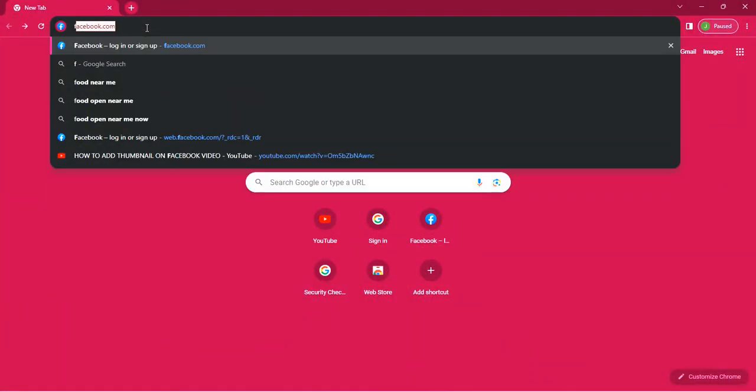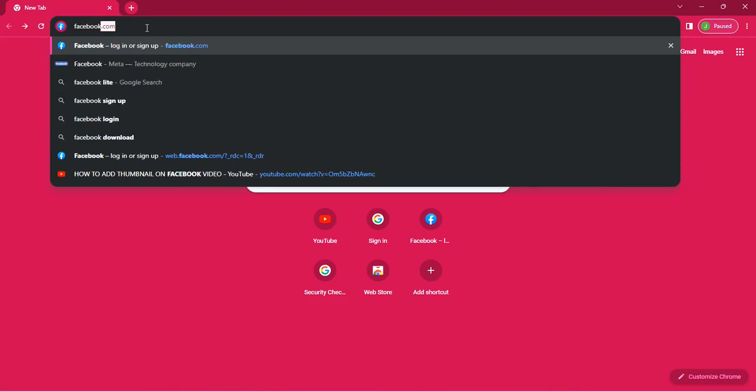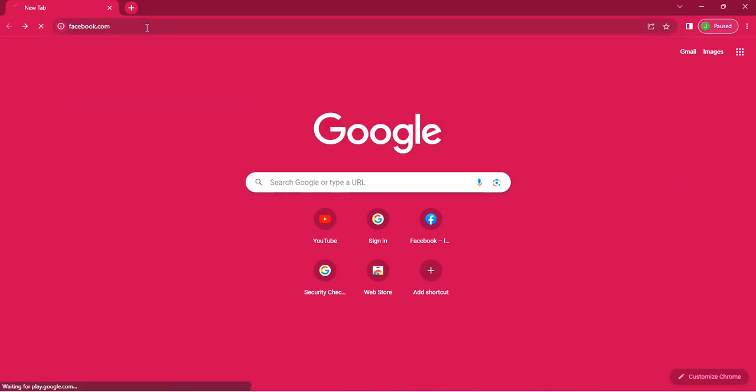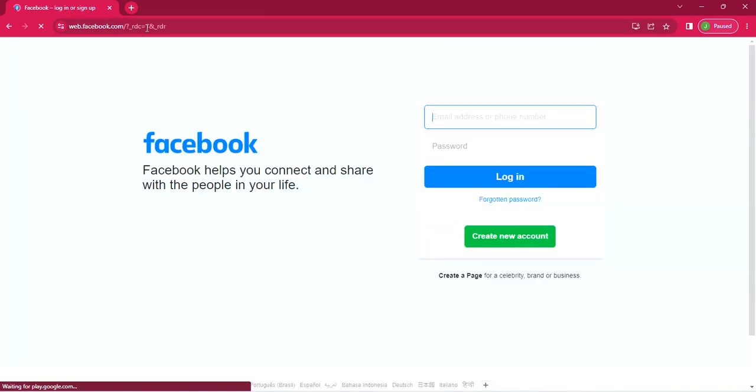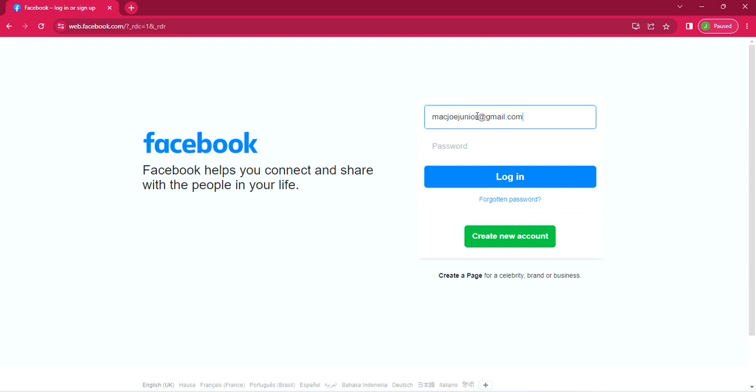Okay guys, from the Google homepage just type in facebook.com and then click enter. It will take you to this page where you'll be asked to enter your login details. So just enter your login details.